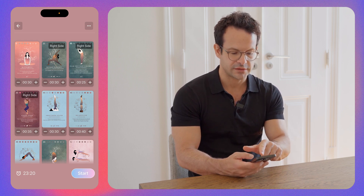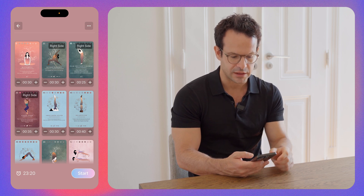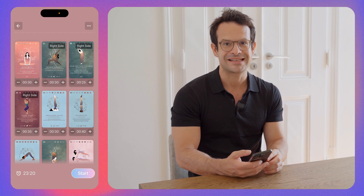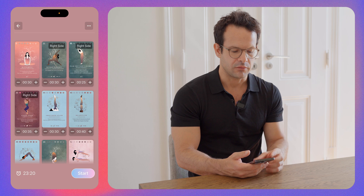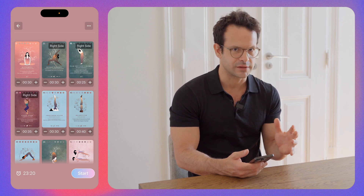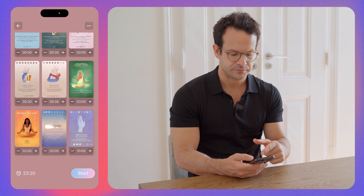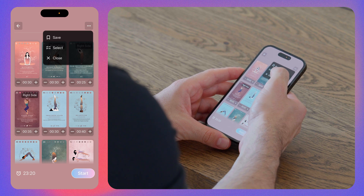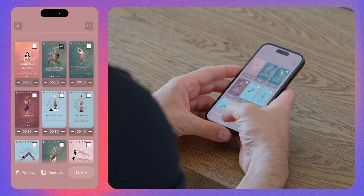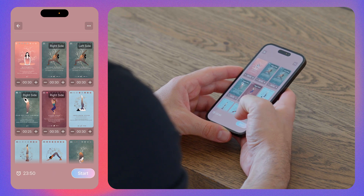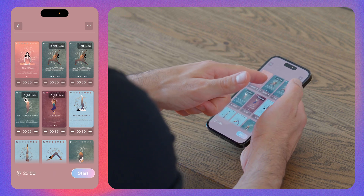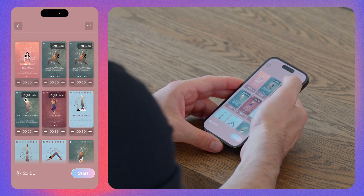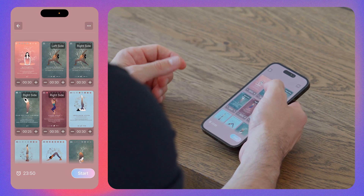Here we have our sequence. You're going to see something interesting — 'right side in Warrior II'. It means this is an asymmetrical pose and therefore the first side you're going to do is the right. If you want to duplicate this card, you can select it, click duplicate. The app already tells you to do the right side first, then the left side. Of course, if you want to do the left first, you can just tap and change the side.